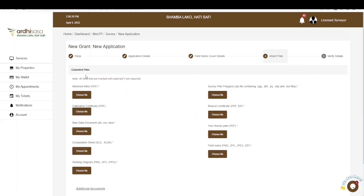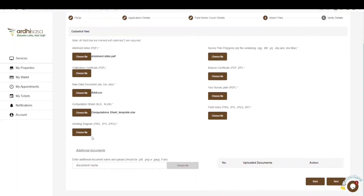The next section is the attach file section, where you'll attach all the cadastral files required. Please note the required file formats before uploading. The first document to attach is the allotment letter — navigate to the folder where you have saved your work. You are encouraged to save each job and all scanned documents in one folder to ease the process. The calibration certificate is not mandatory, so if unavailable, proceed without it. Next attach the raw data, the computation workbook, the working diagram, the survey polygons as a zip file containing the four required formats, and the beacon certificate.